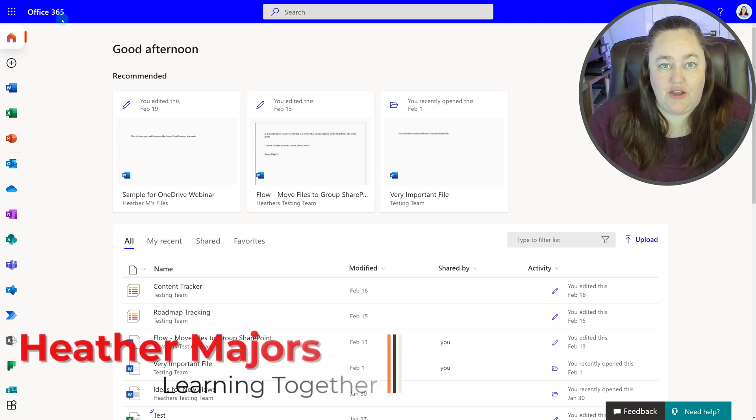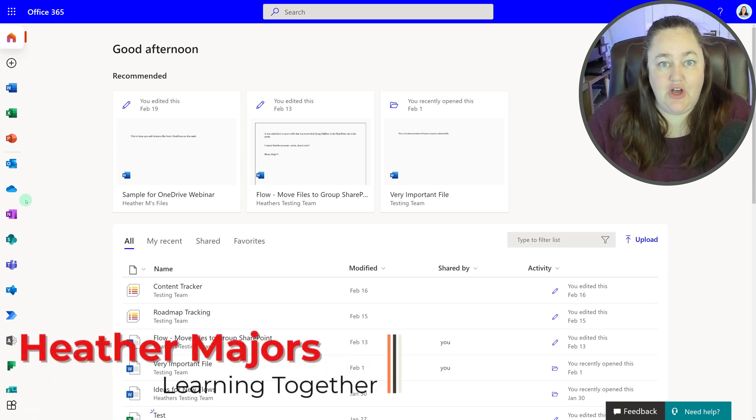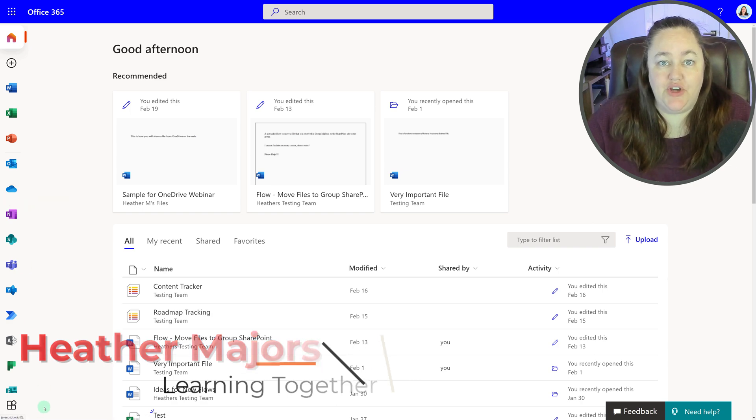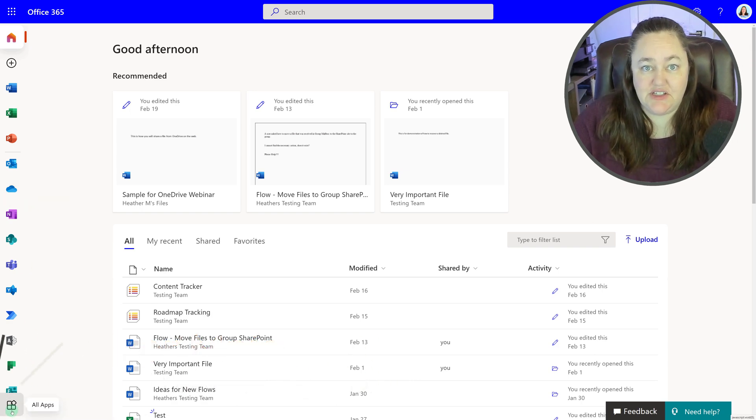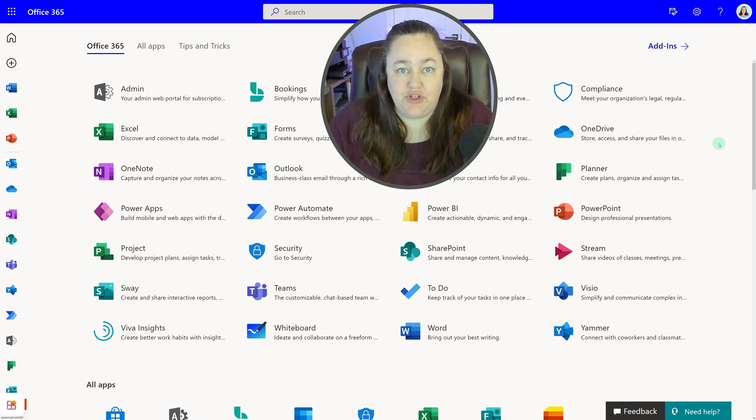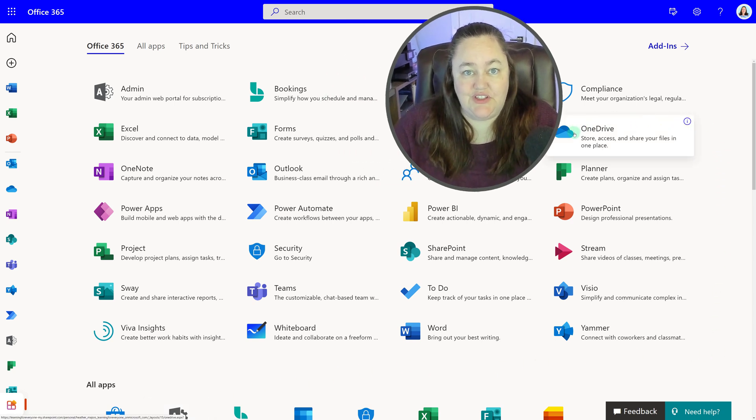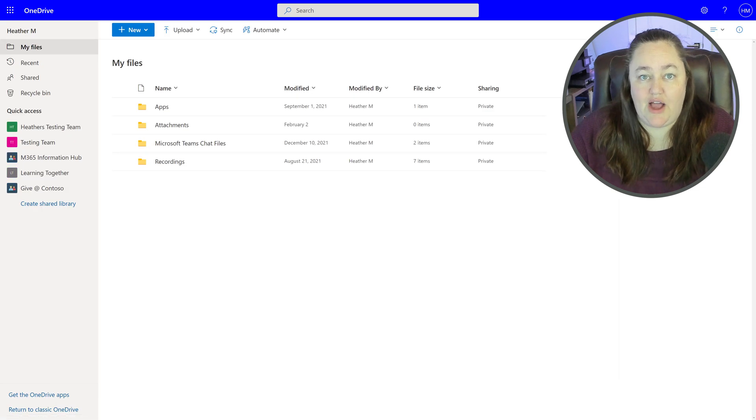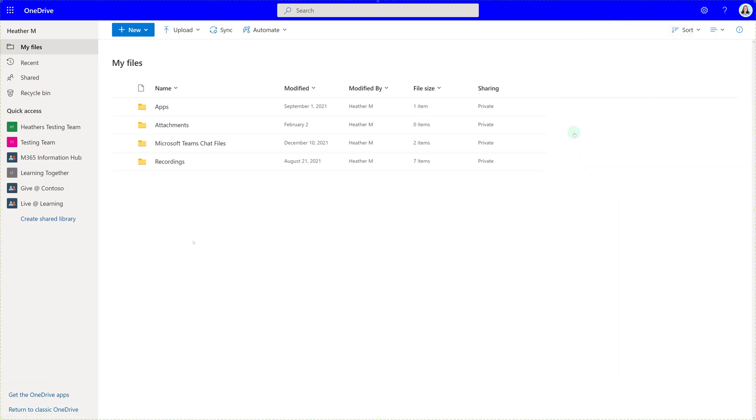Today we're going to talk about using OneDrive to manage your documents. Although I am demonstrating from OneDrive for Business, most of the information is going to apply if you are using a personal OneDrive as well. The main difference is in a personal OneDrive you will have fewer sharing options.